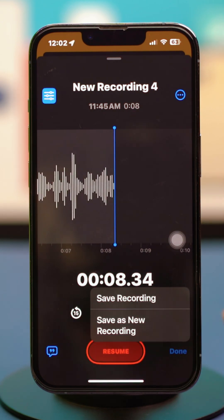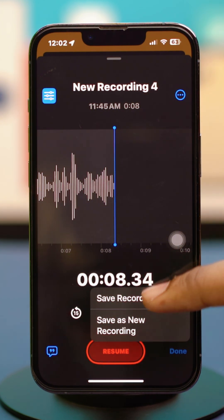You can also choose to save the recording or save it as a new recording depending on your choice. I'll just choose Save Recording.